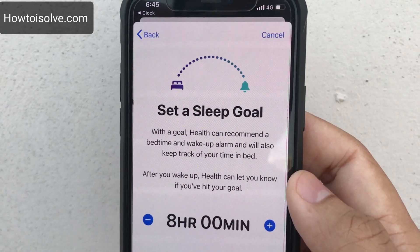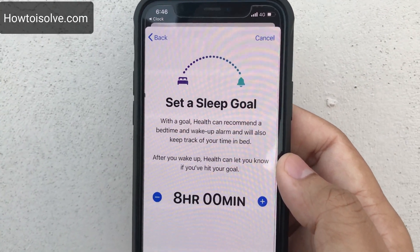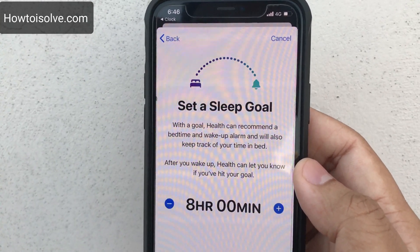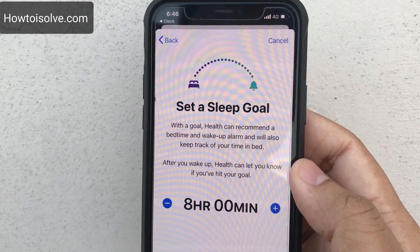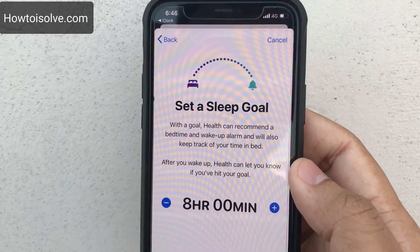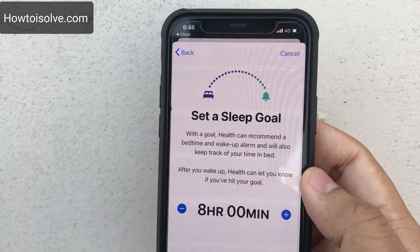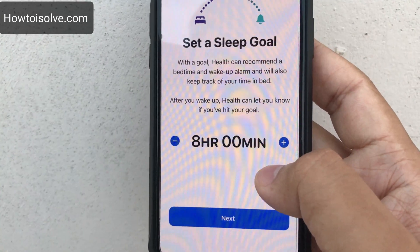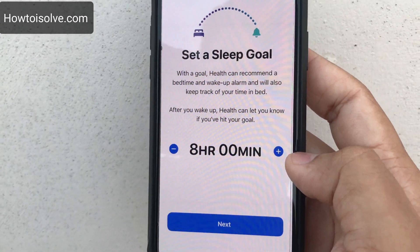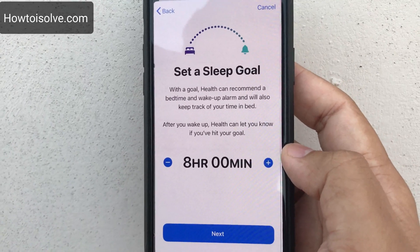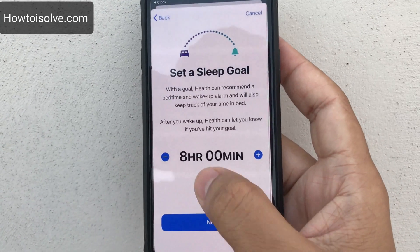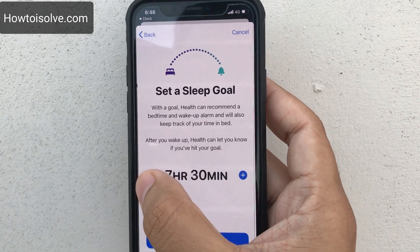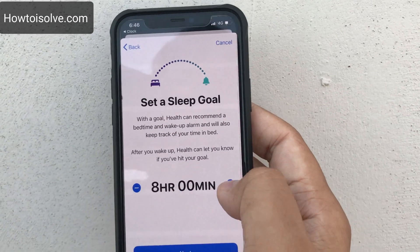Here you set a sleep goal. With a goal, Health can recommend a bedtime and wake-up alarm, and will also keep track of your time in bed. After you wake up, Health can let you know if you have hit your goal or not. In human life, eight hours of sleep is better for health, so I recommend eight hours. I've set it to eight hours.